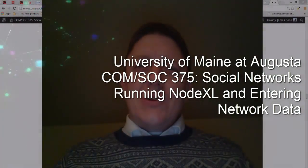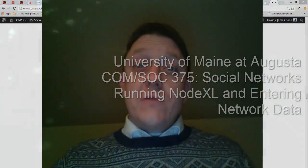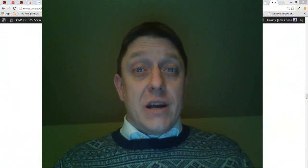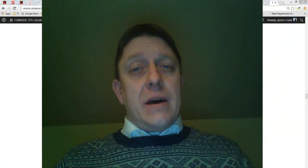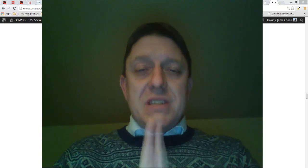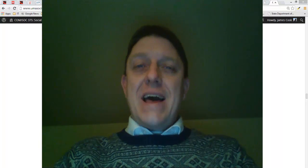Hi, this is James Cook, Assistant Professor of Social Science at the University of Maine at Augusta, and tonight I want to talk about social networks, specifically about a program called NodeXL.